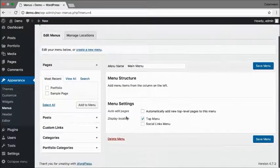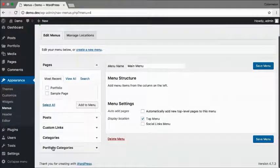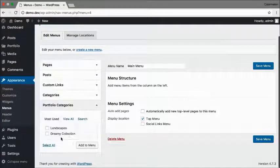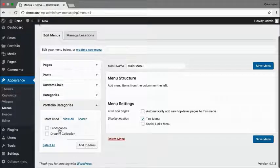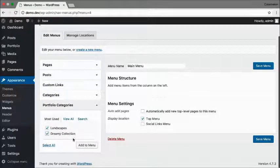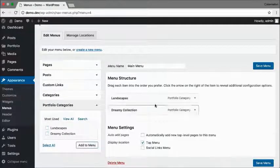Now if I scroll down, I have Portfolio Categories. Open that up, and I'm just going to check them both and add them to the menu.